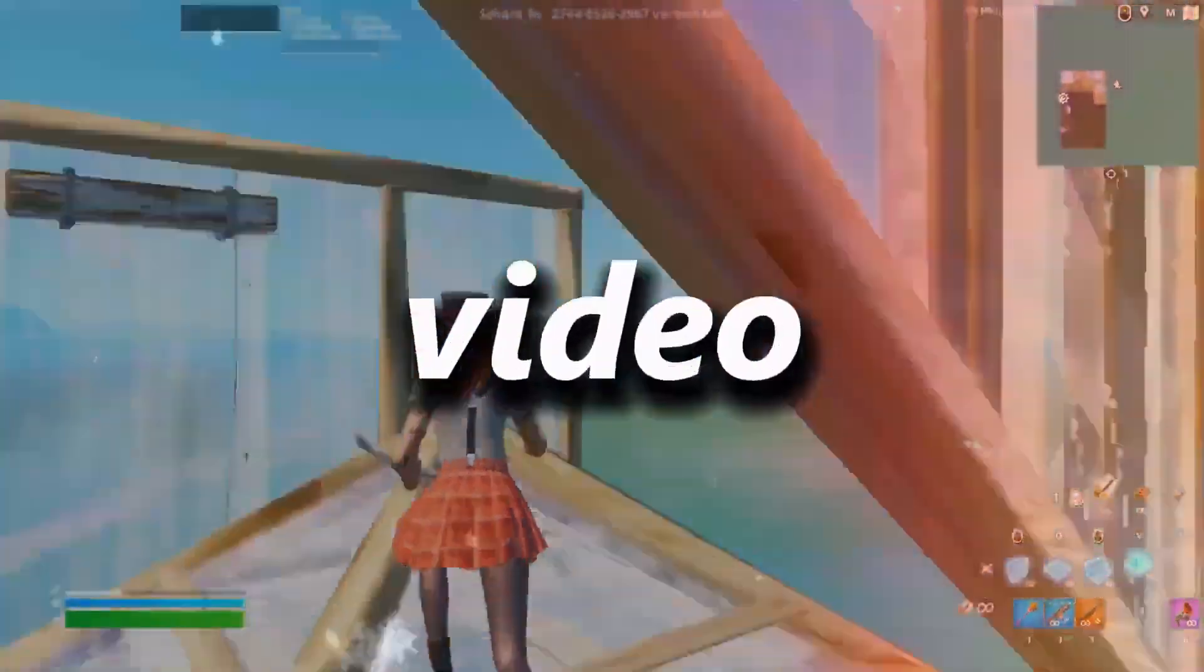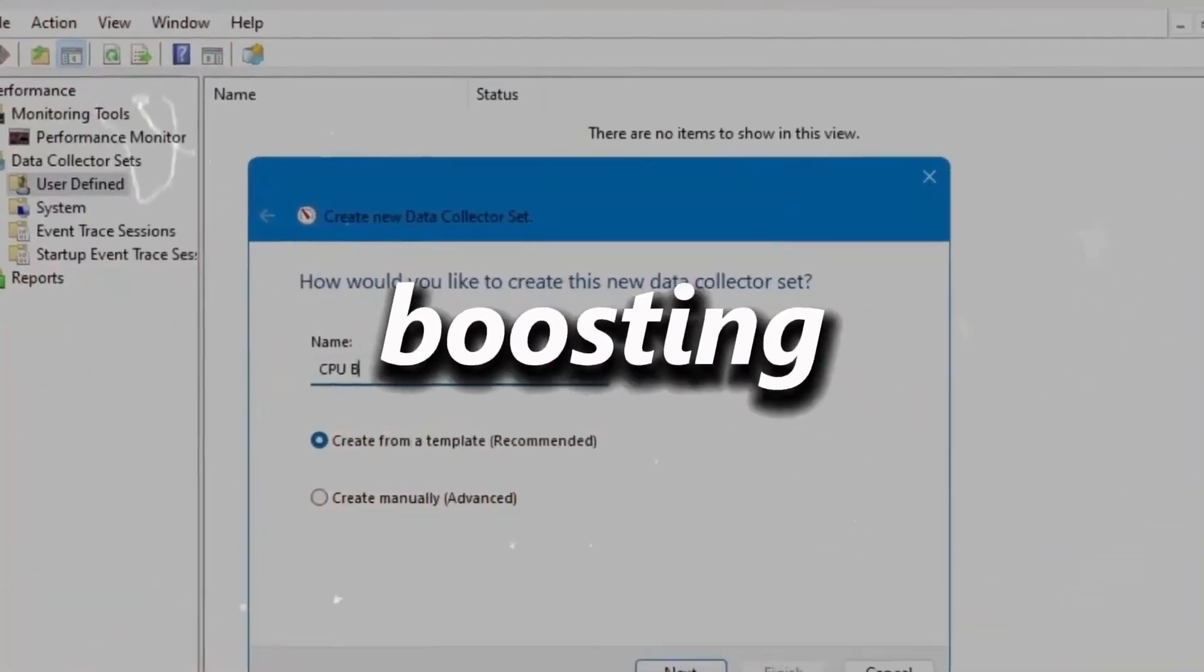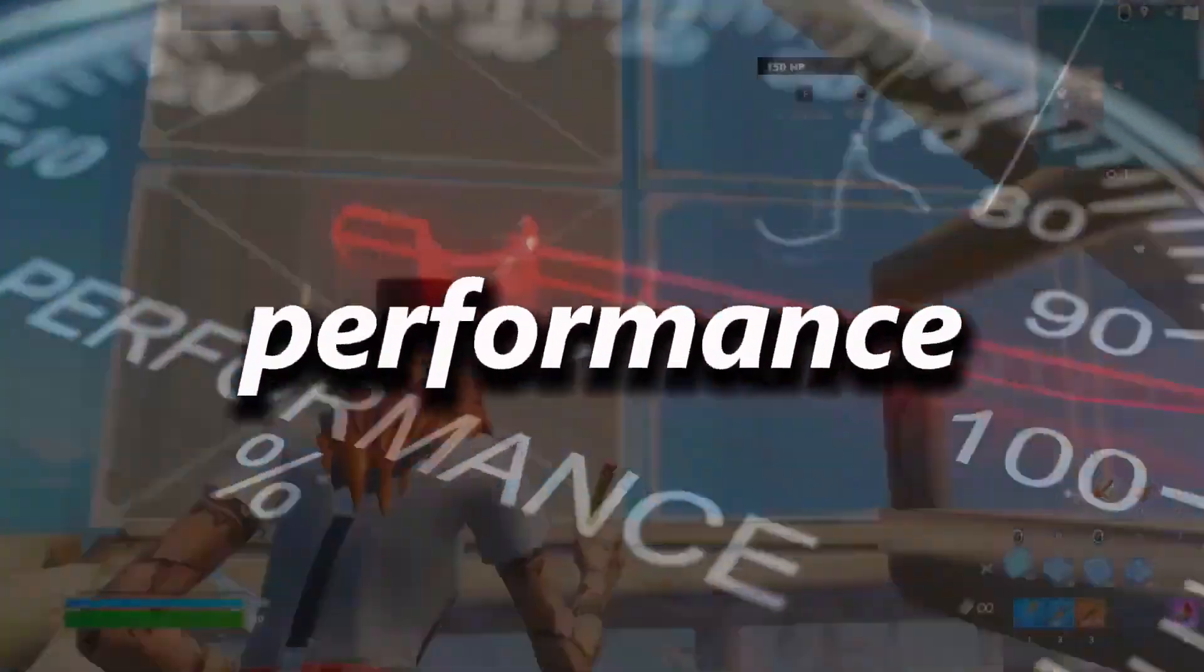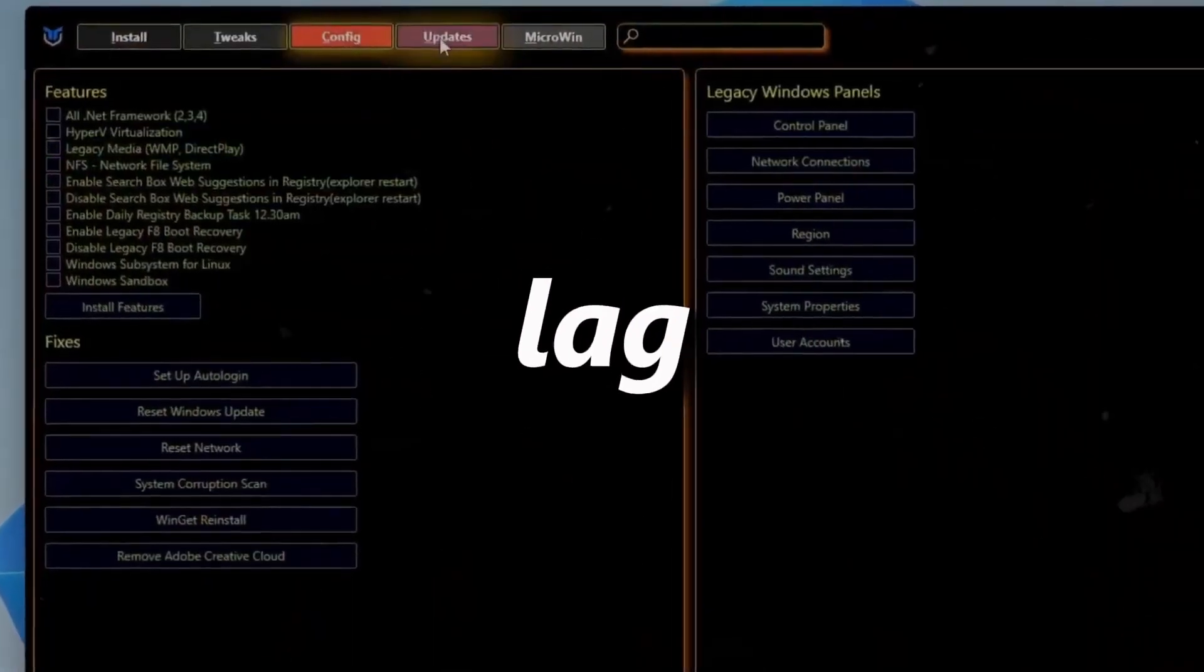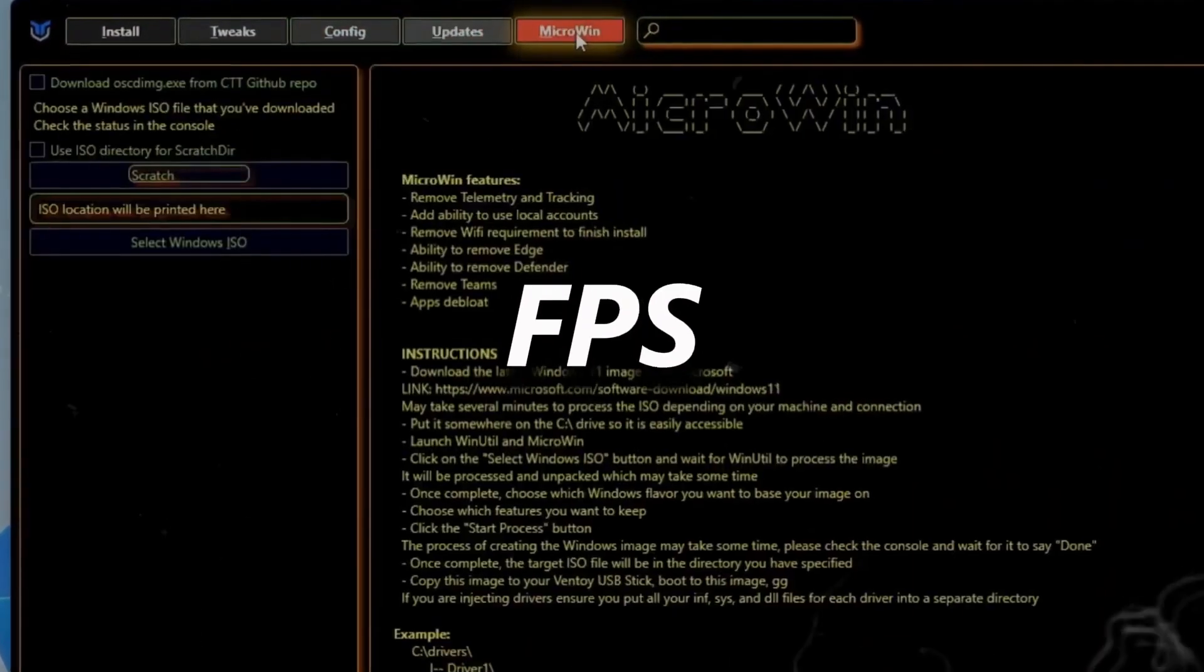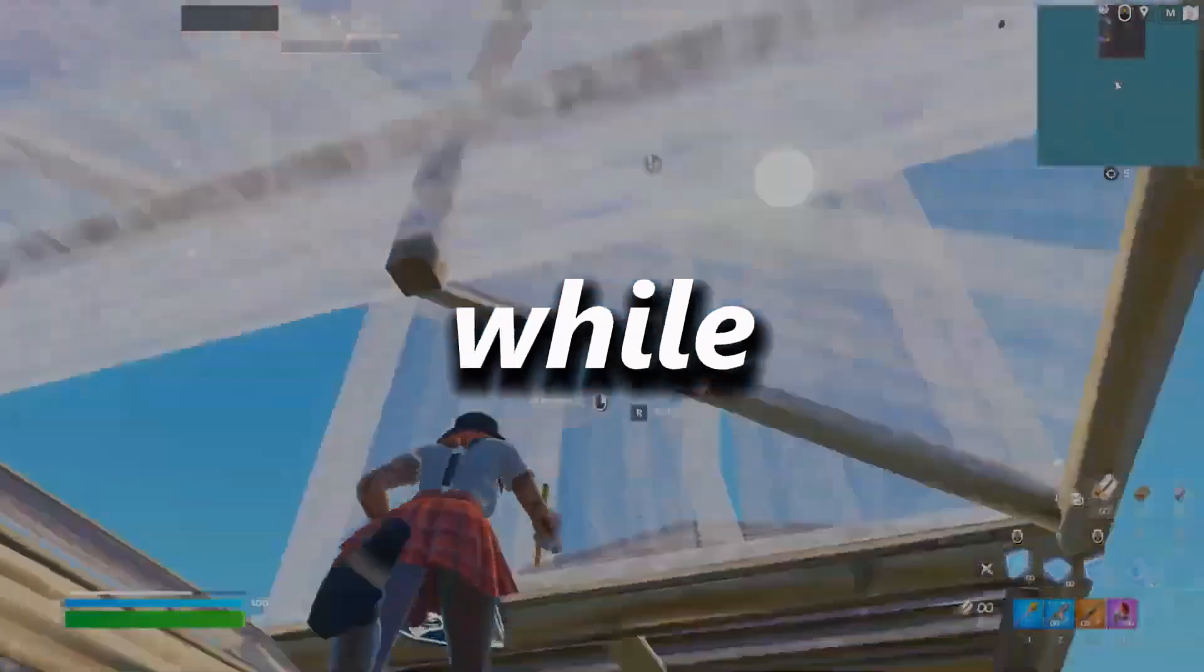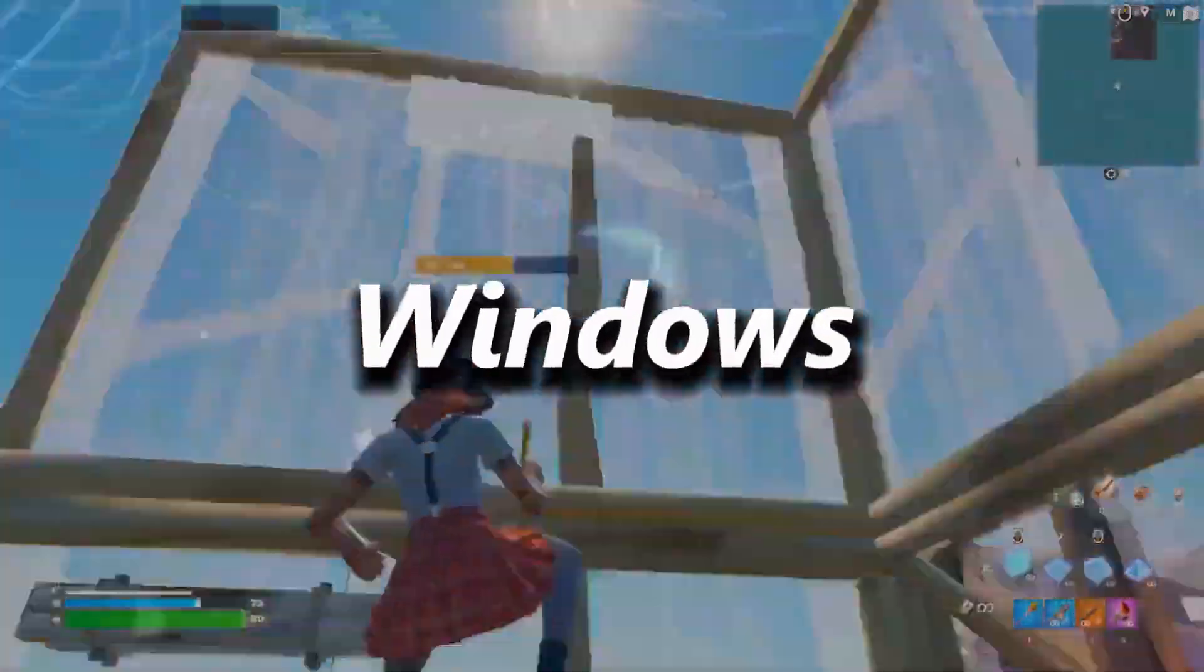Yo what's up guys, in today's video we will be boosting the processor to make the computer performance faster. This will also fix any kind of lag or low FPS problem while gaming on your Windows 10 or 11.